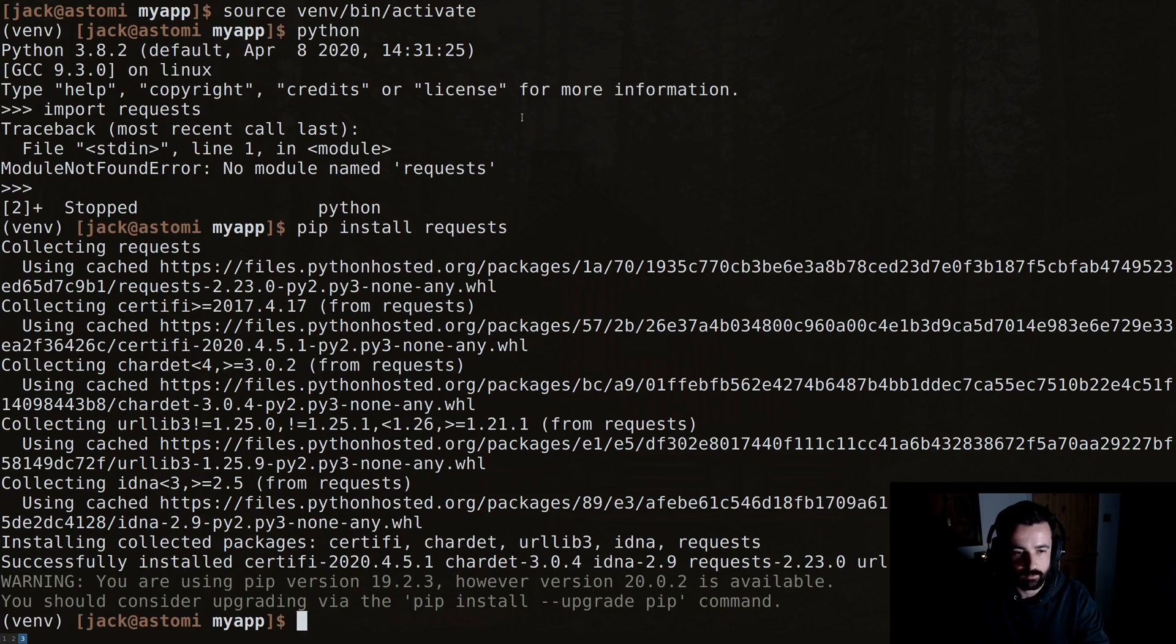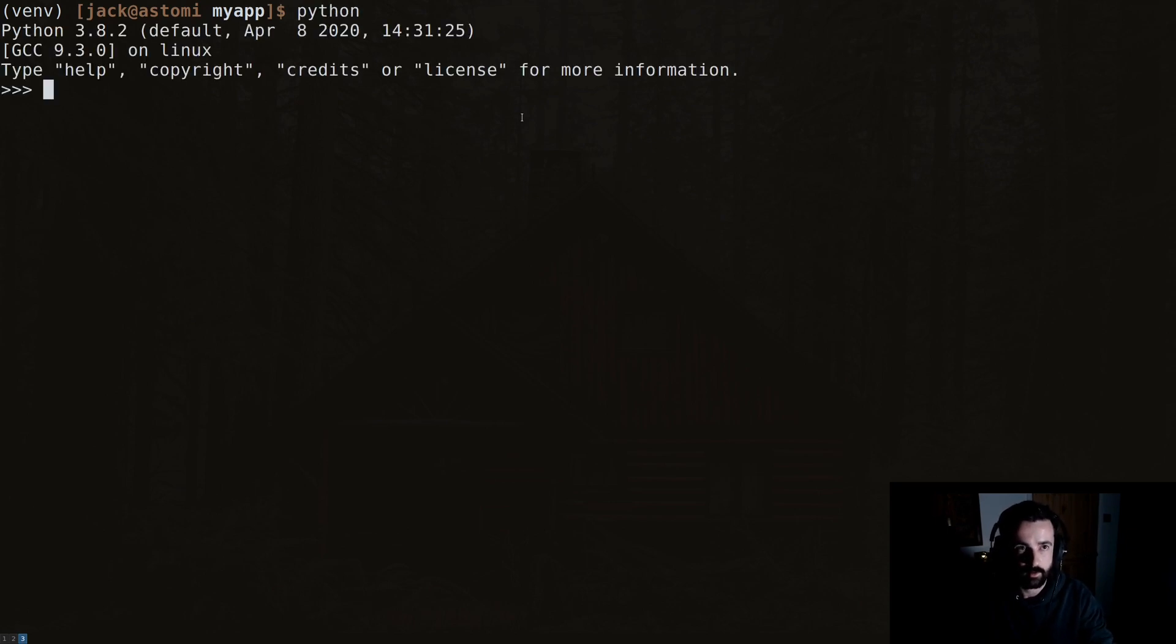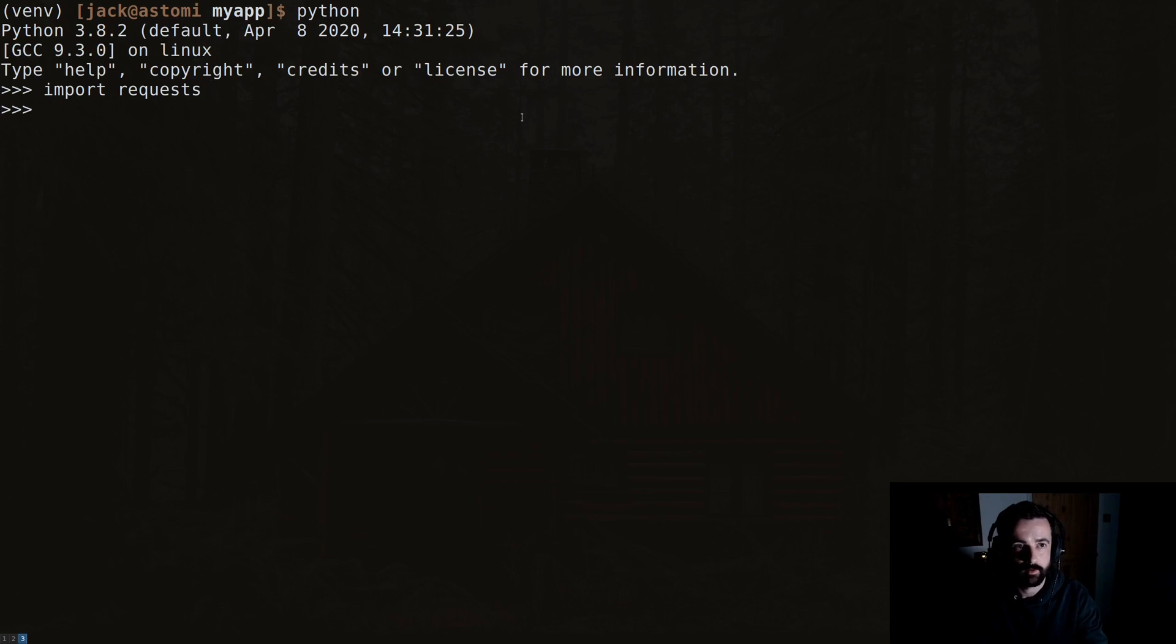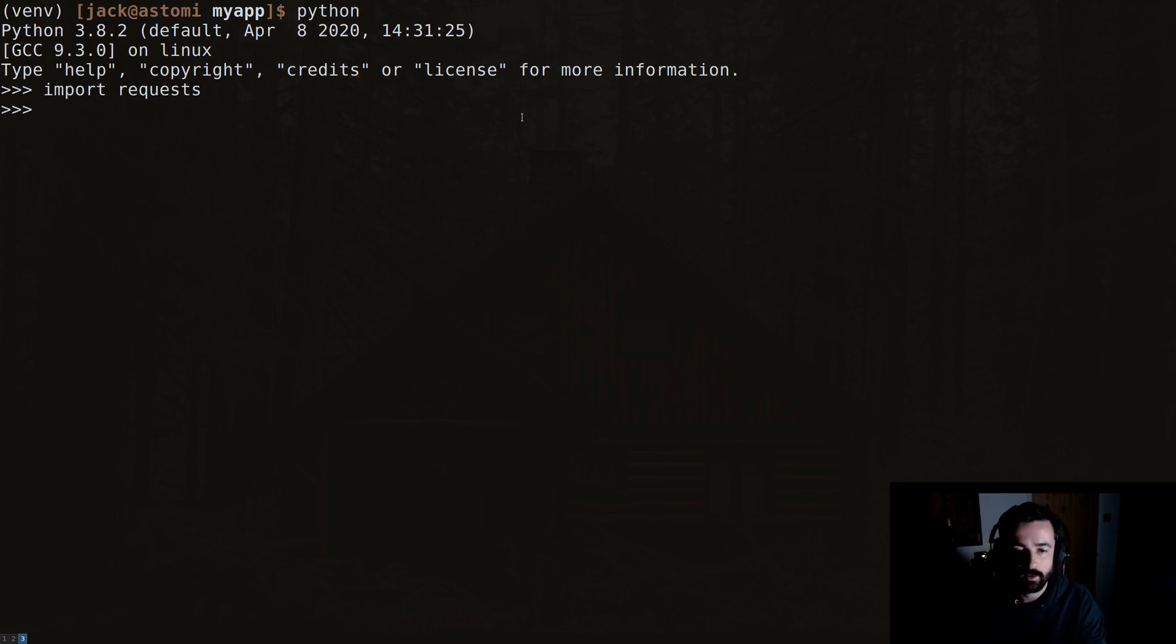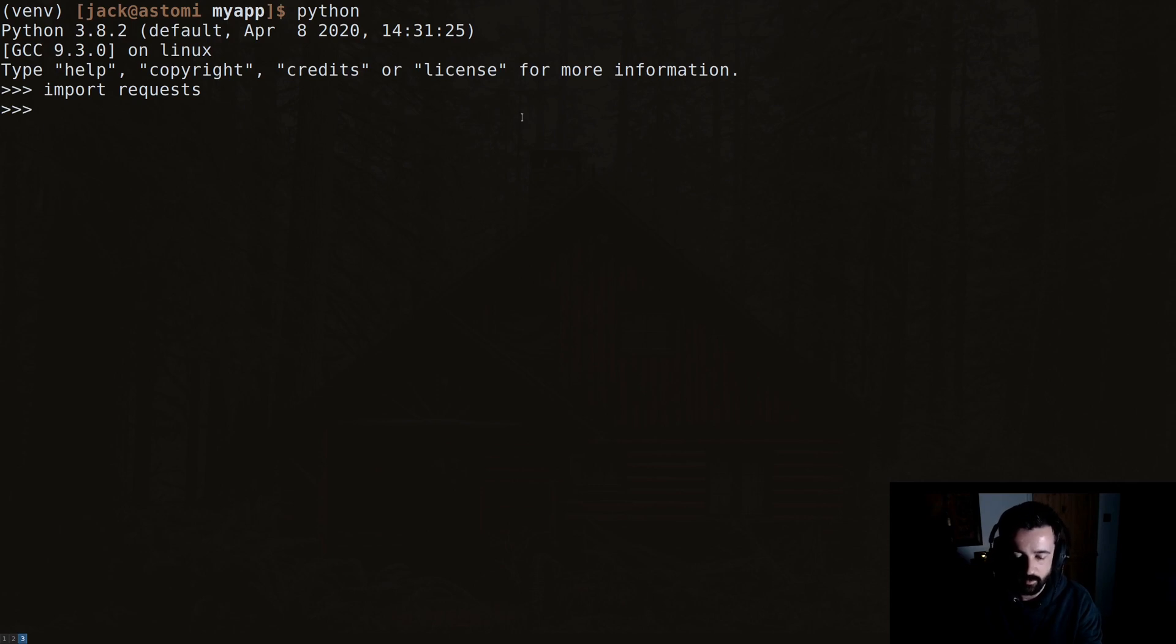So what we can do is we can pip install requests, and I'll just clear this so you can see I'm still in my virtual environment. Back to our interpreter and import requests again, you see it works fine.